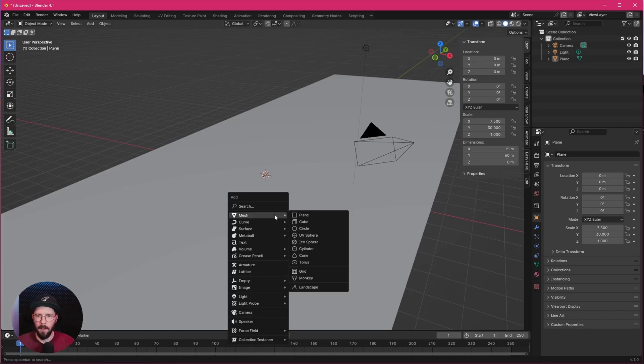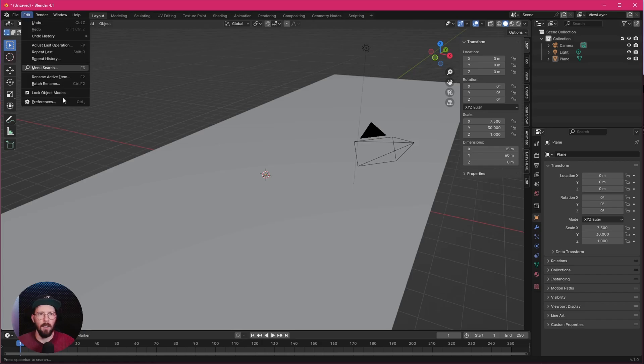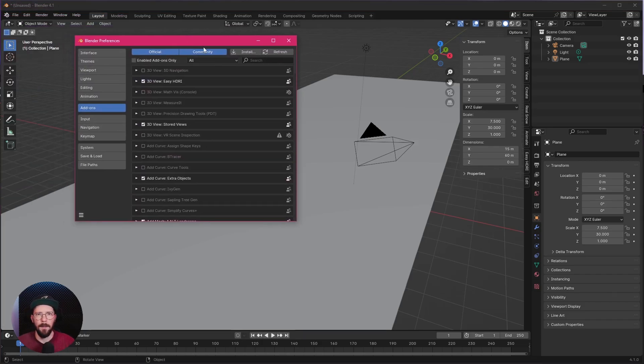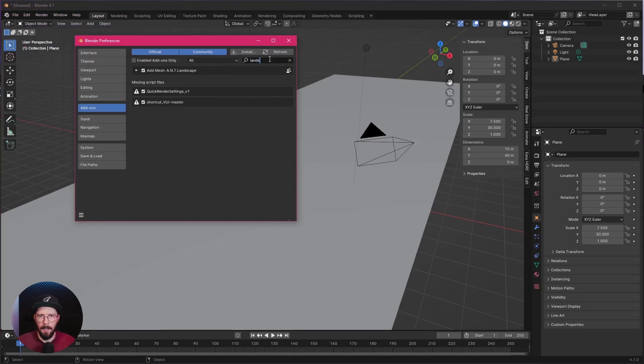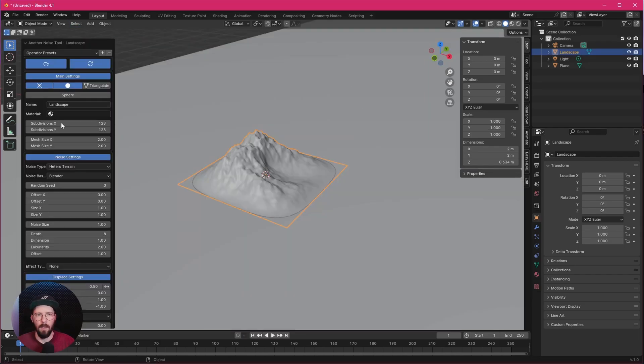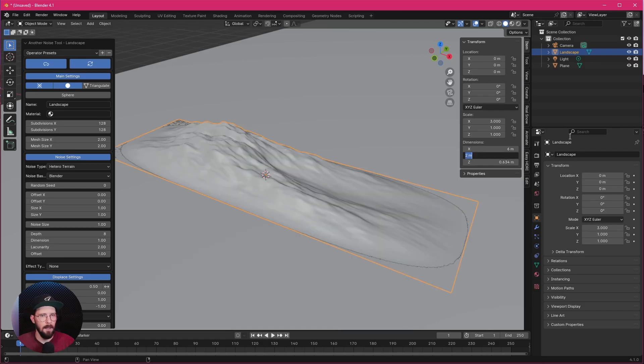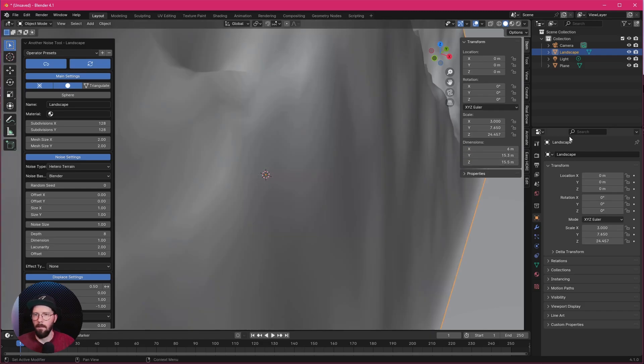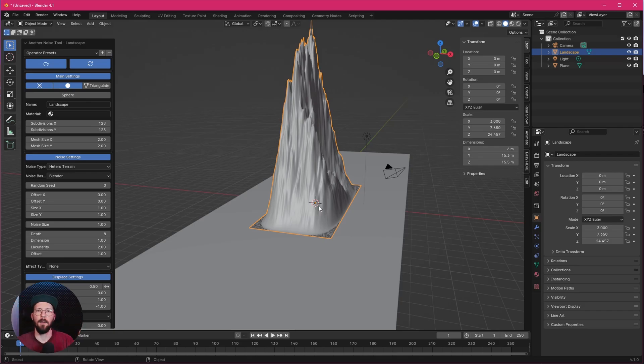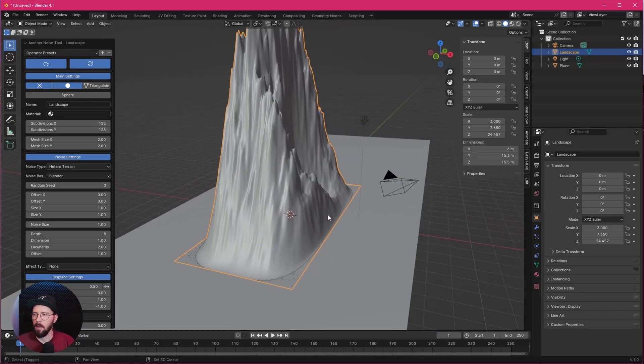Now we want to bring in here a landscape. So let's press Shift and A, go to Mesh and Landscape. If you don't have this here in the menu, just go to Edit, Preferences, and search for Landscape and enable this one. Let's add the landscape. We want to leave all the settings here but we want to change the dimensions. So let's go with 6 by 15.3 by 15.5. We want to make a little curvy cave, so the rock here has to be a little bit more bended.